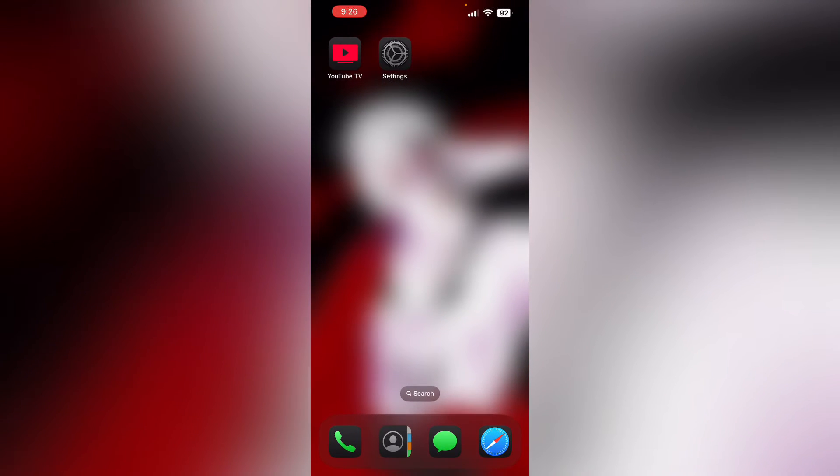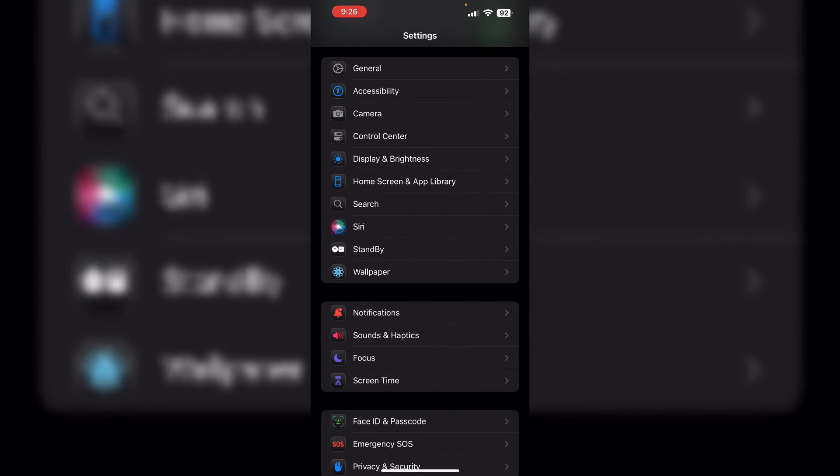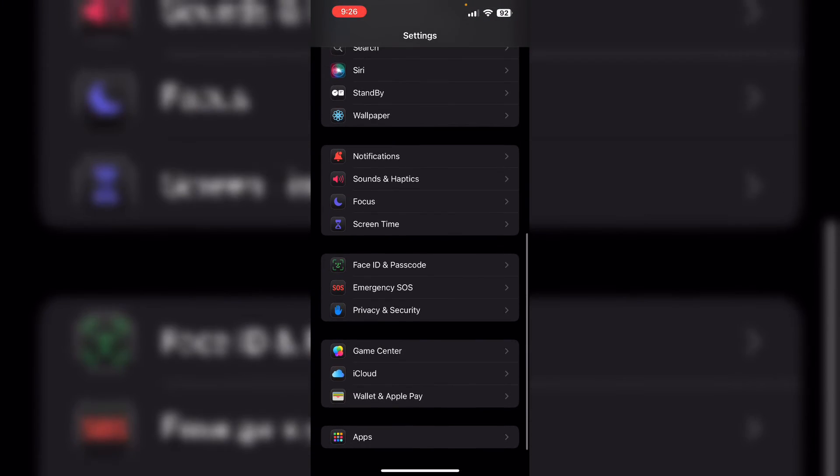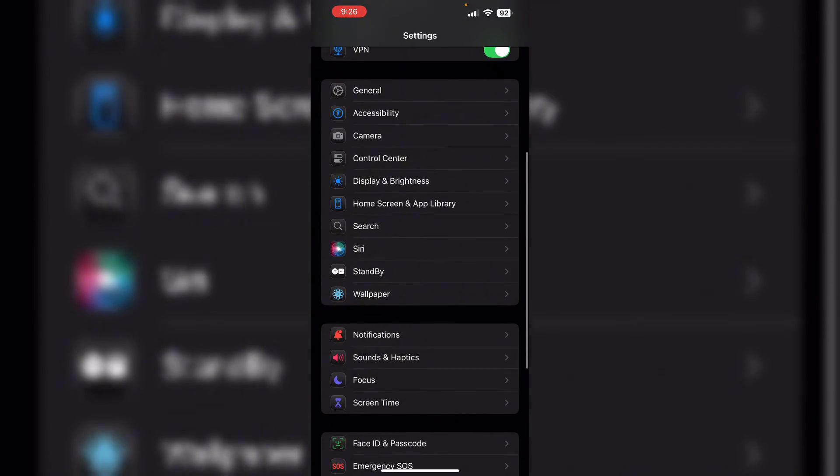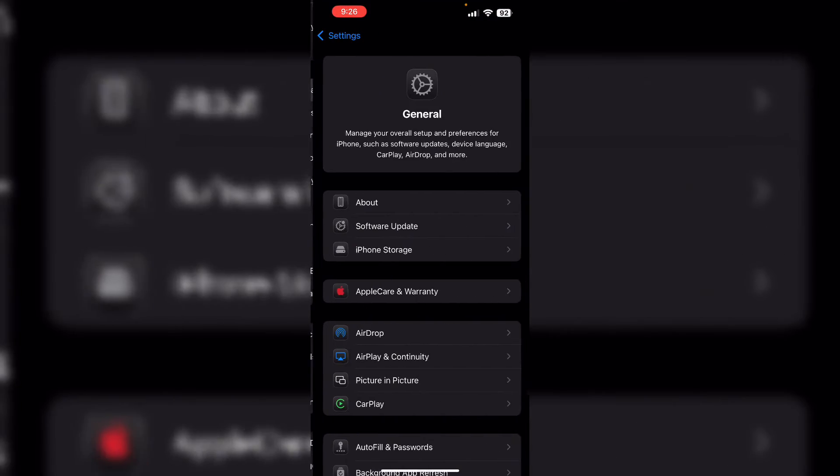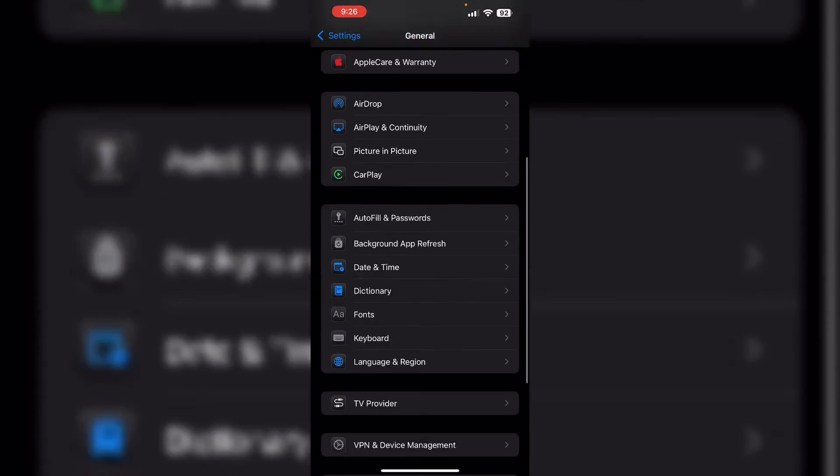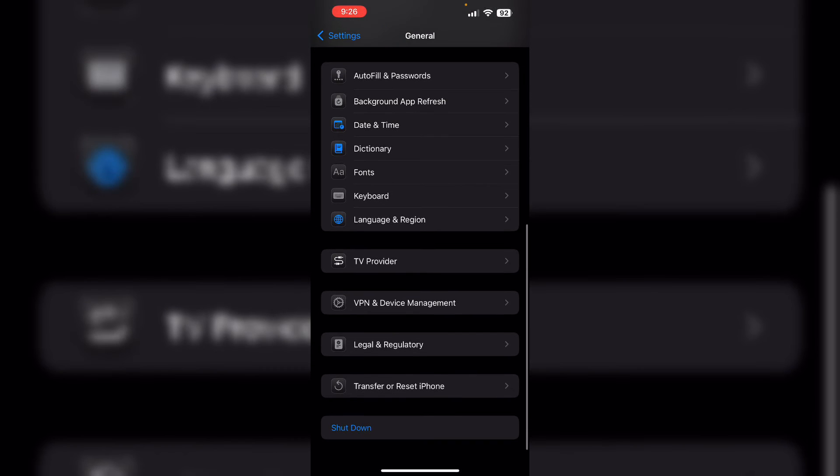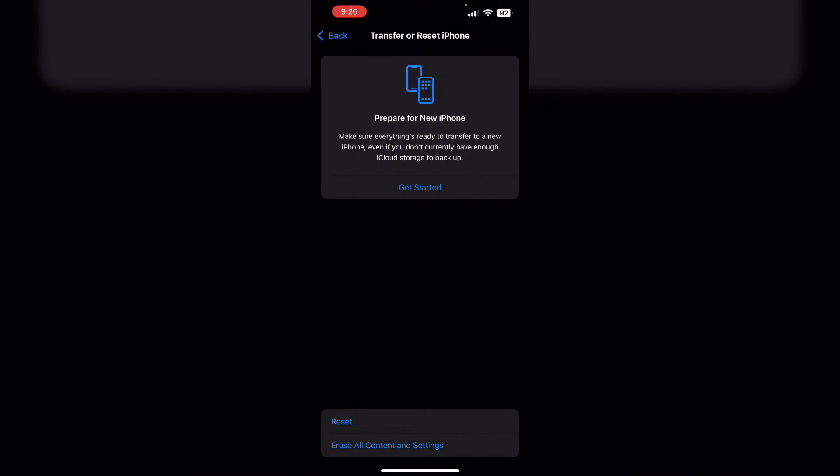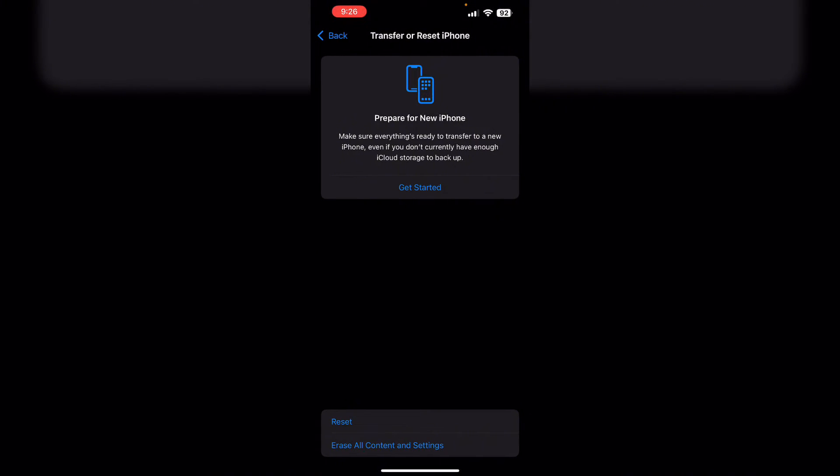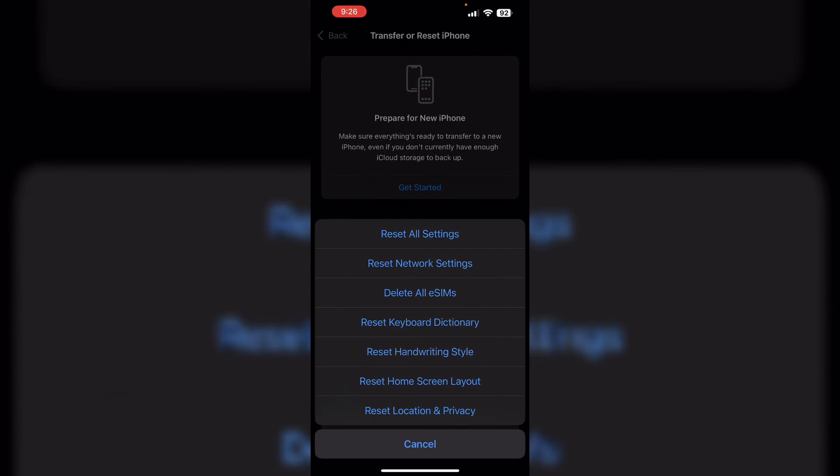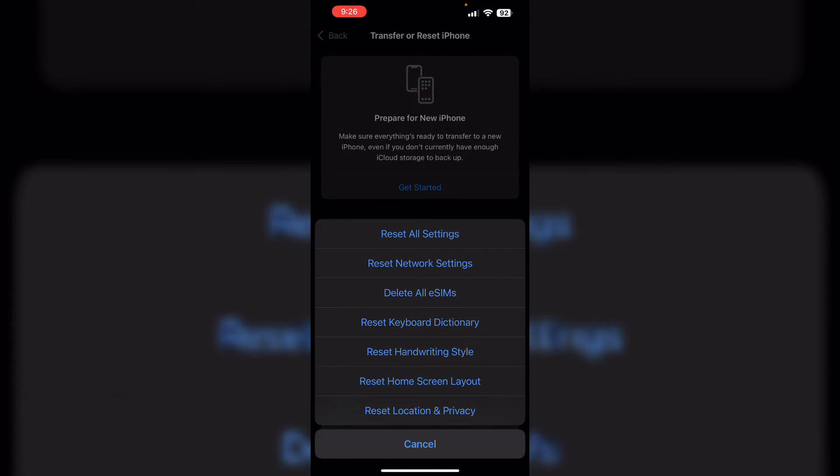Then reset network settings. Go to settings. Scroll down till you see General. Now again scroll down till you see Transfer or Reset iPhone. Now click on reset and then reset network settings.